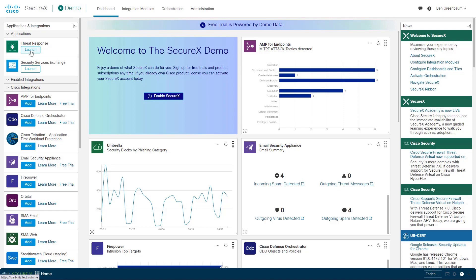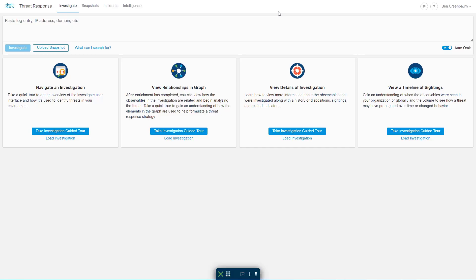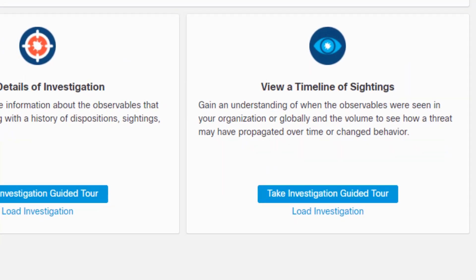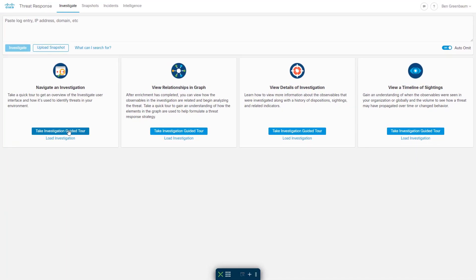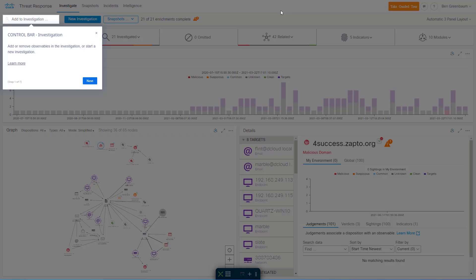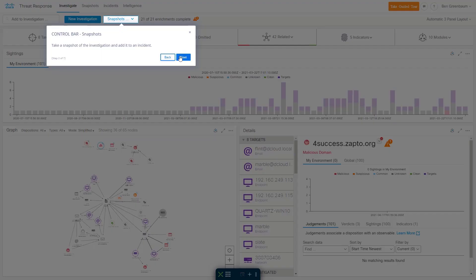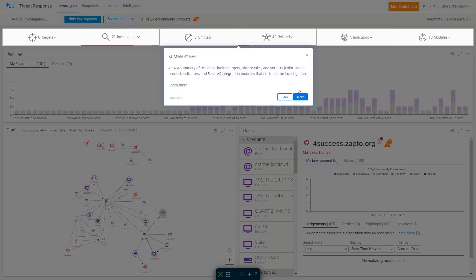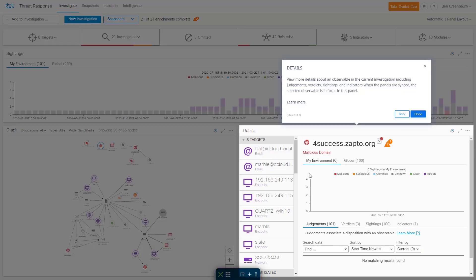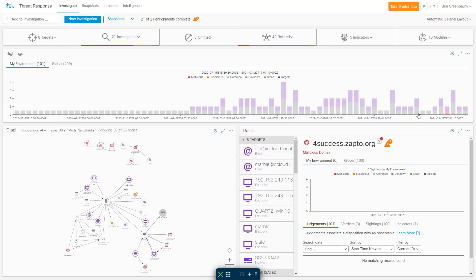If we go into the threat response, we can take various guided tours of the threat response interface, and they will show us the various parts of the interface and what is contained in those panels and what they mean. Other guided tours will go into more detail about each of the panels in turn.